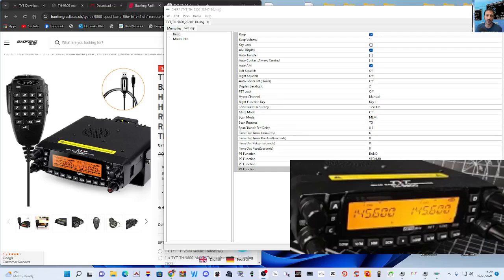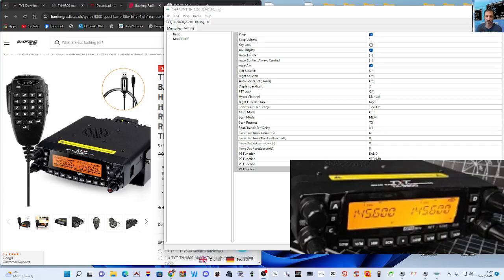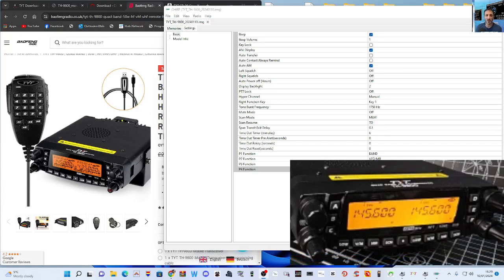Mzero FXB Hamtech, welcome to my channel. I've got my TYT TH9800 here. I've got my programming cable.